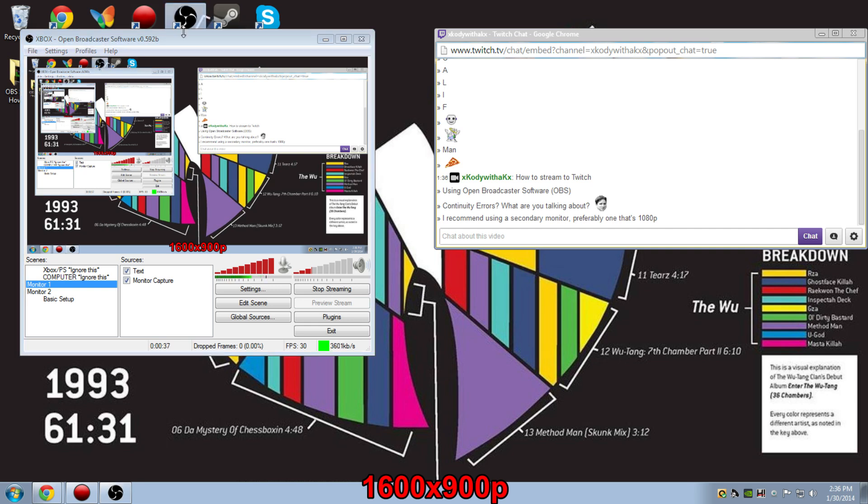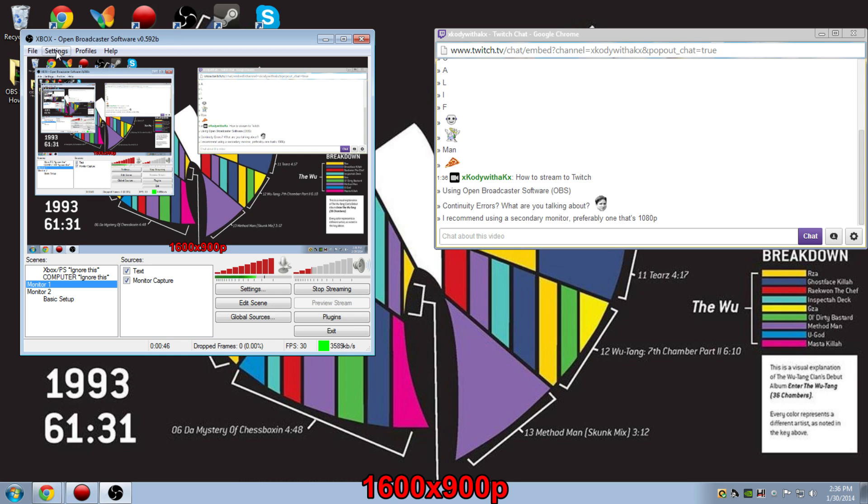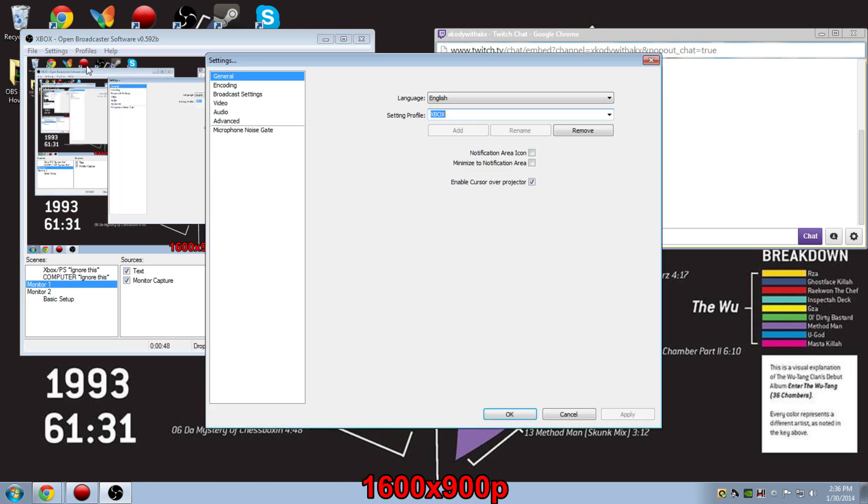Now then, just go ahead and make sure you open up the proper version of OBS. For me, I have 64-bit, so I always make sure I'm running that one, just to make sure that there's no conflicts in the way of streaming. So once you've done that, just go ahead and go into Settings.